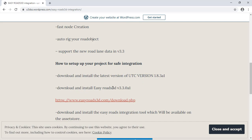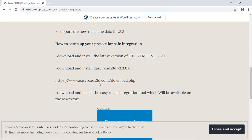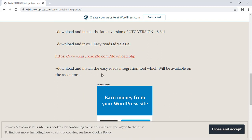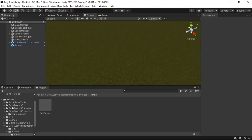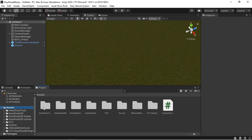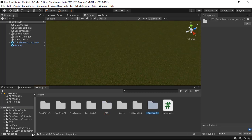Download and install EasyRoad 3D version 3.3.0 a1 — that link is to the EasyRoad package. Next, download and install the EasyRoad integration tool, which will be available on the asset store very soon. Once you have installed all these packages, check the assets folder — you get the UTC folder, the UTC underscore EasyRoad integration folder, and the EasyRoad folders.